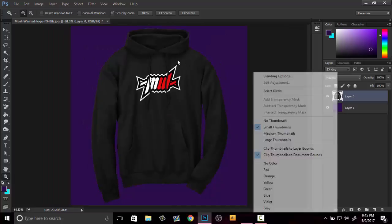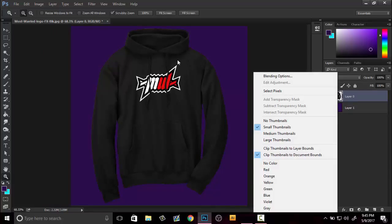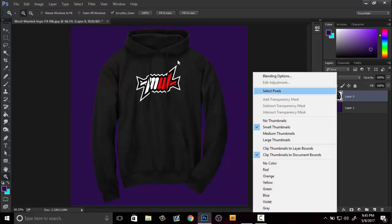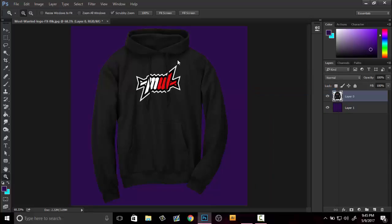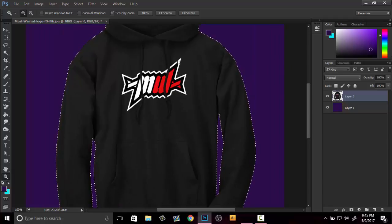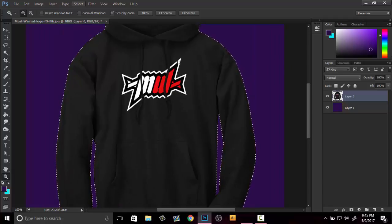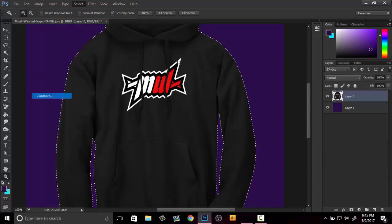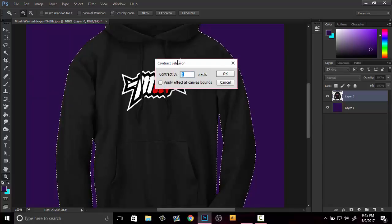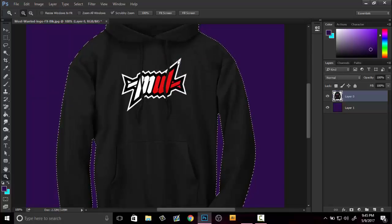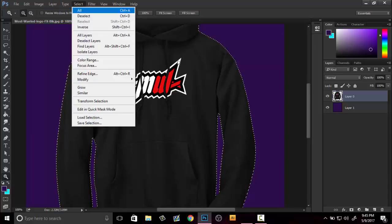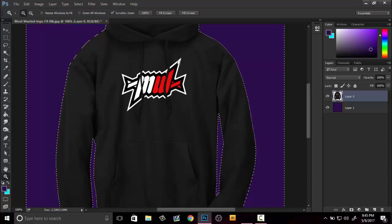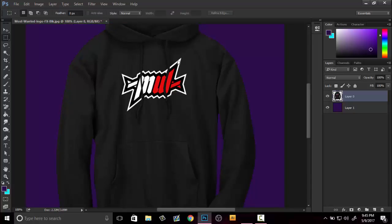Once you selected it, you can go over, right click on the box with the icon, select pixels. Now that that is selected, what you want to do is go to Select, Modify, Contract, go to one. Now go back up to Select and then Inverse, now delete.